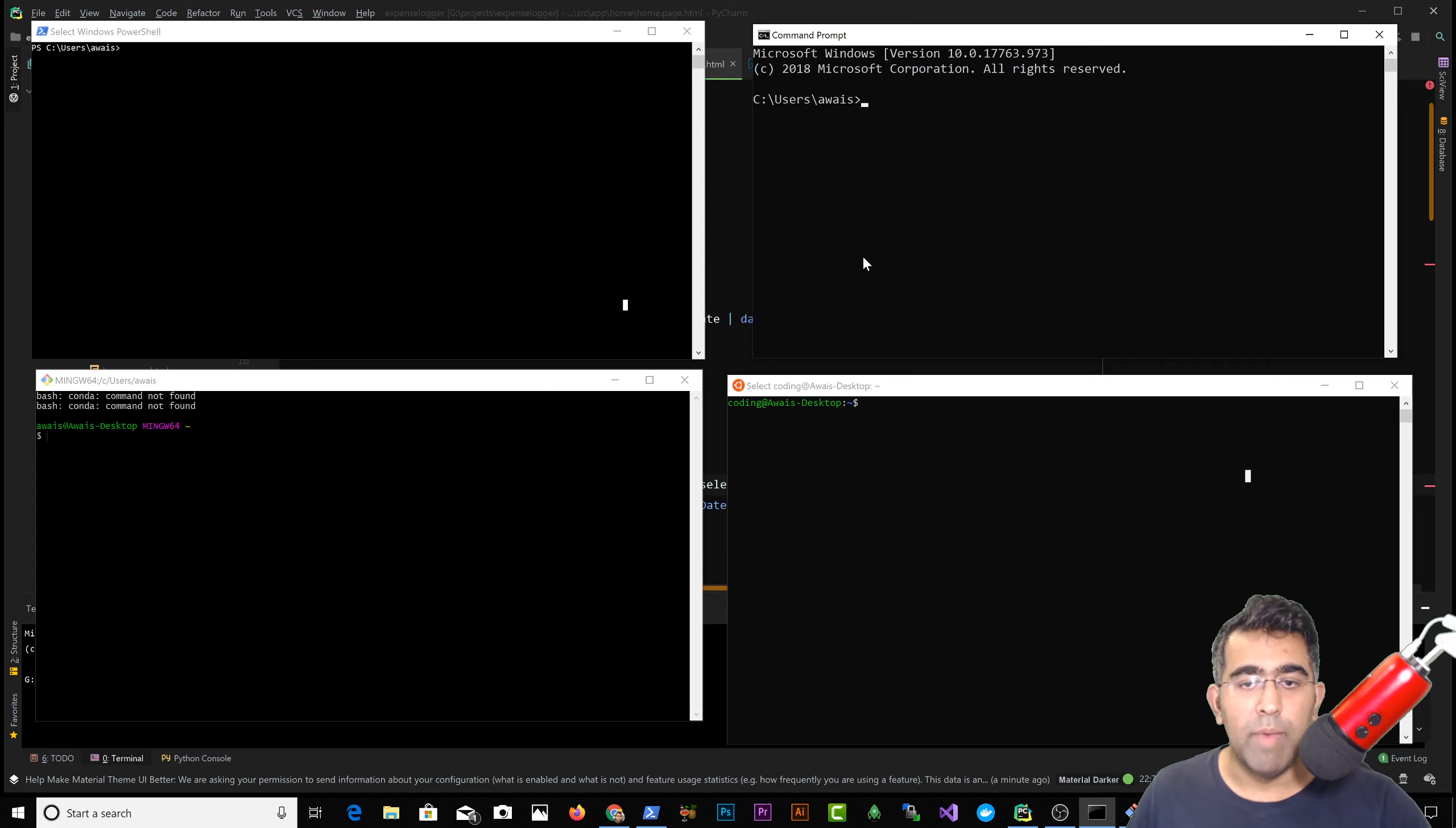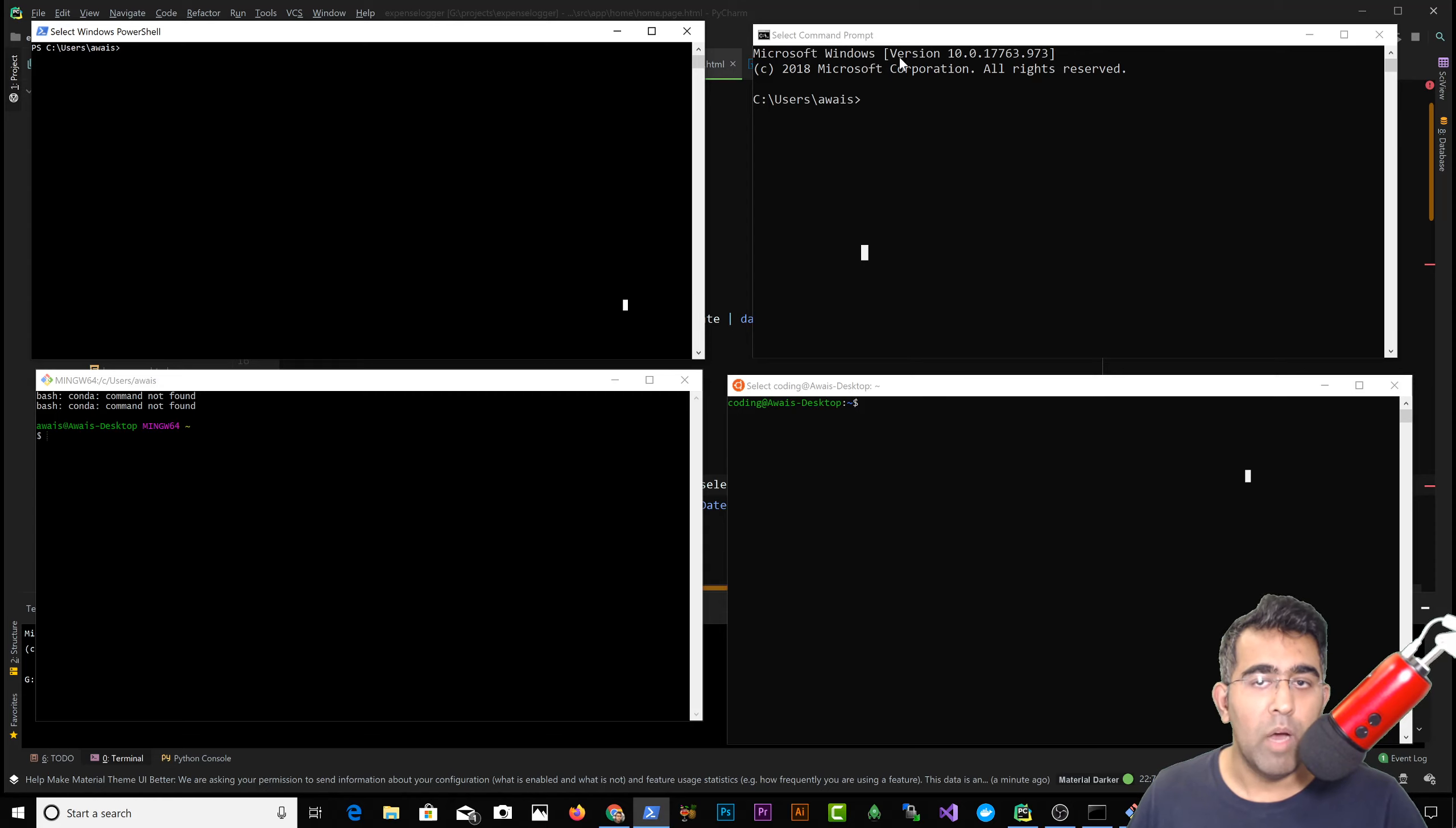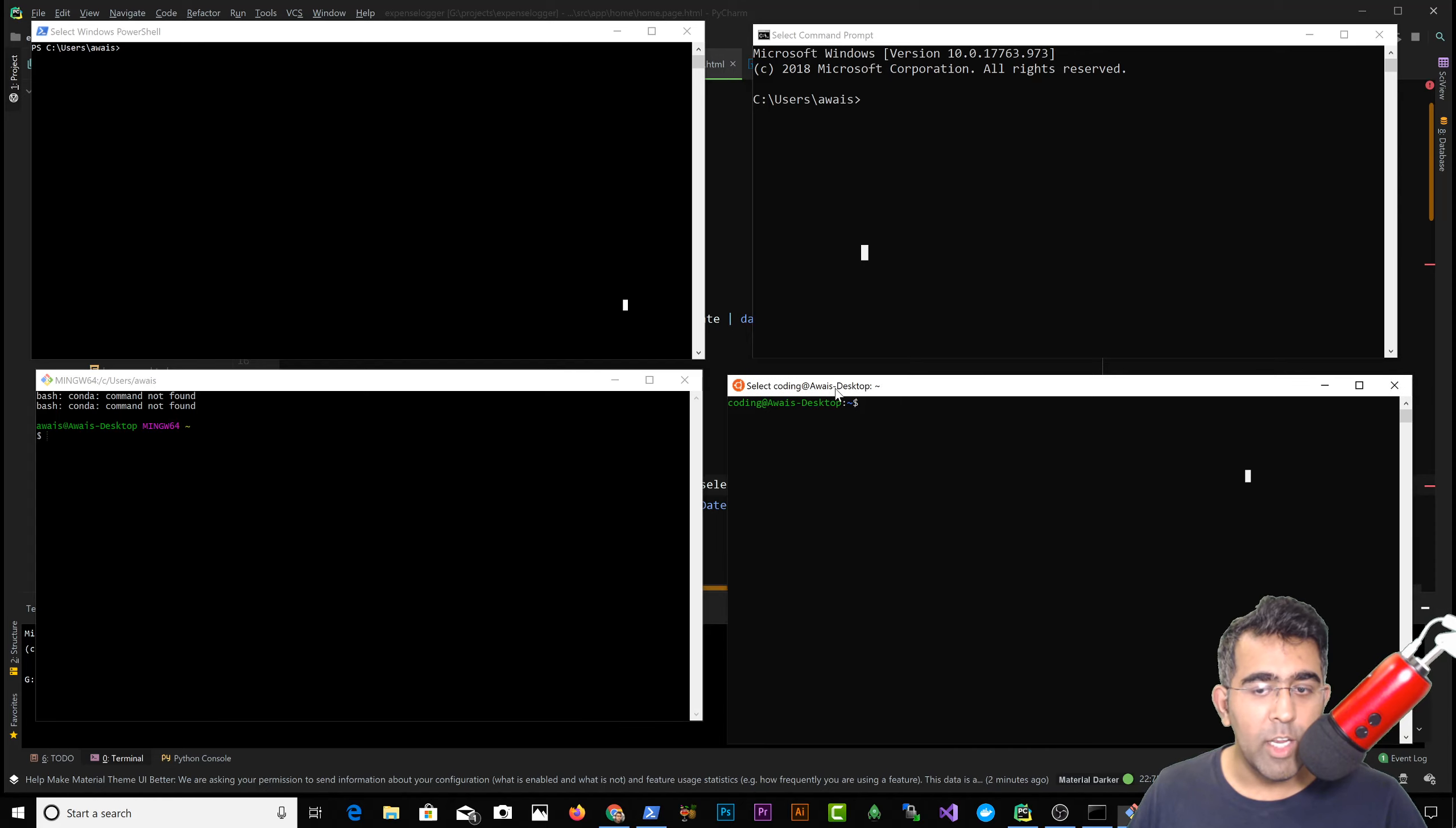Welcome back everybody, this is Waze back with another quick video. Now on my screen you can see I've got PowerShell, a command prompt, and Git Bash, and there's something new here.